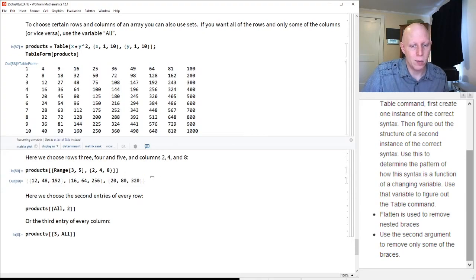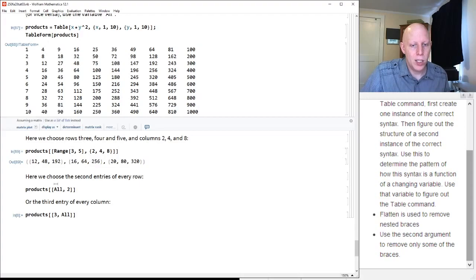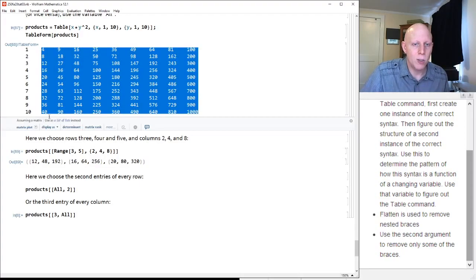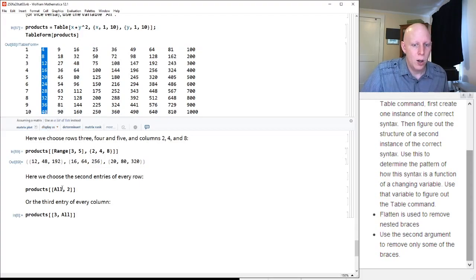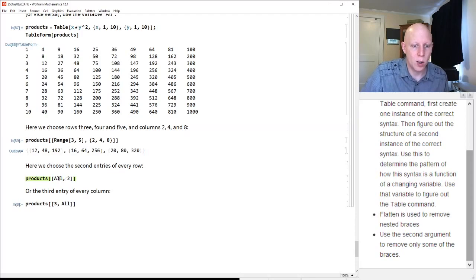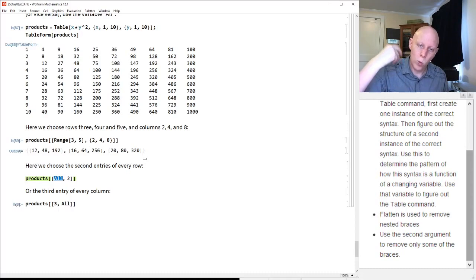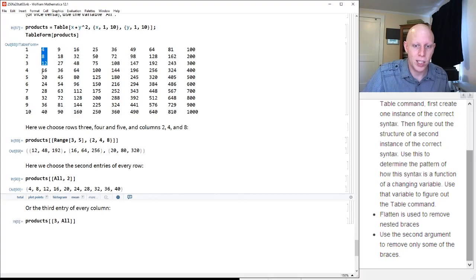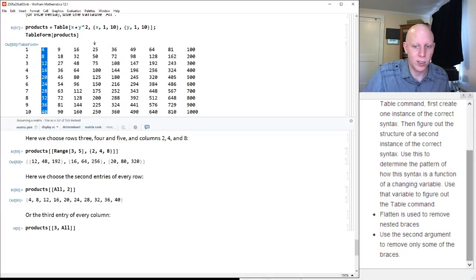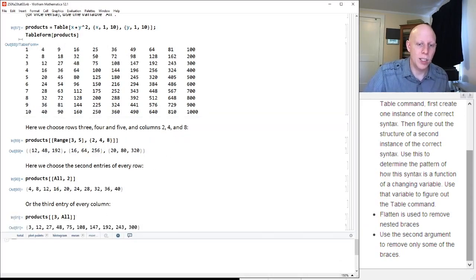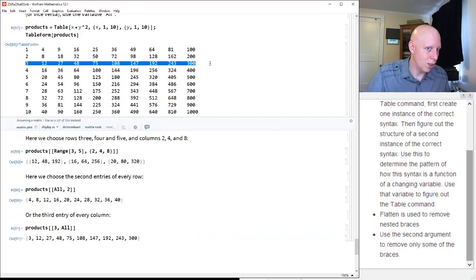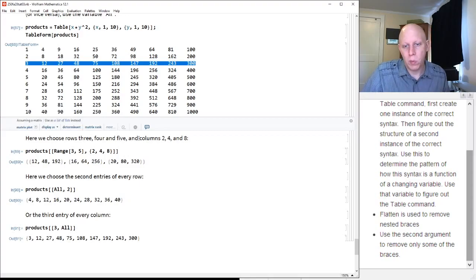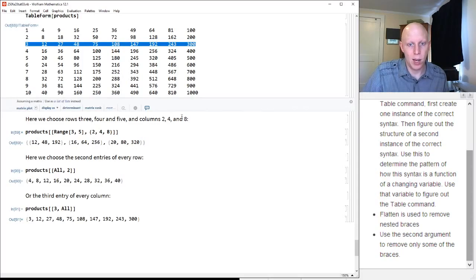If we wanted the second entries of every row — what the second column is — we can use the All keyword. All means you don't have to specify which entries you want; you just say you want them all. So products[[All, 2]] gives us everything in the second column, or the second entry of every row. And if we wanted the third row, we can use All in the second coordinate. Thanks for following along — ask any questions over on CampusWire.